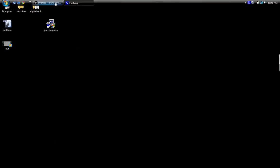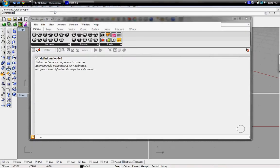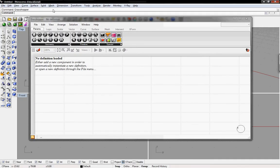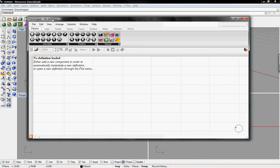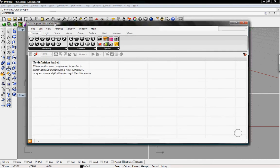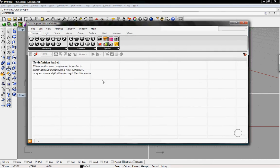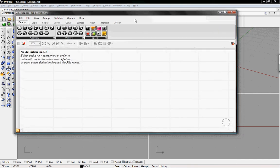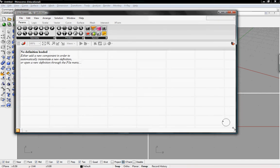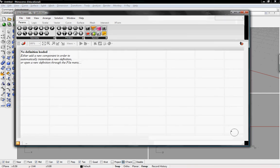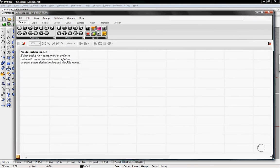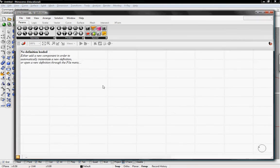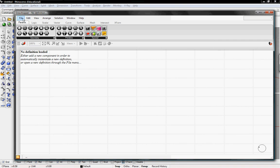So to go back to it, we'll have to open up our Rhino model again, and then the Grasshopper window will pop up. So the Grasshopper window itself is really pretty basic. We can enlarge it to see more of what we're doing in Grasshopper. At the top, it has the basic file, edit, view, drop-down menus.